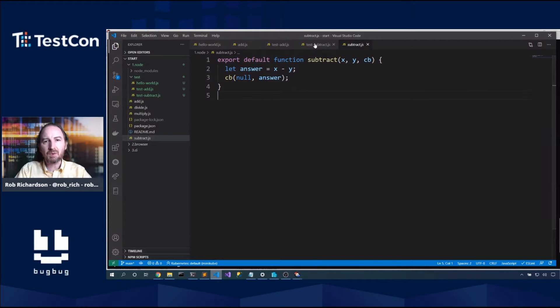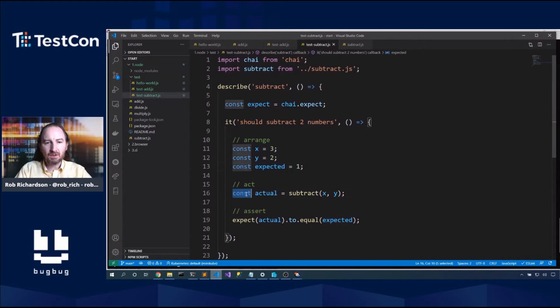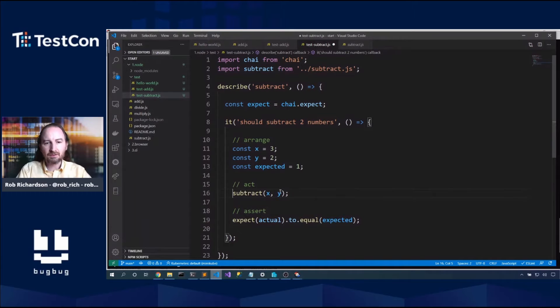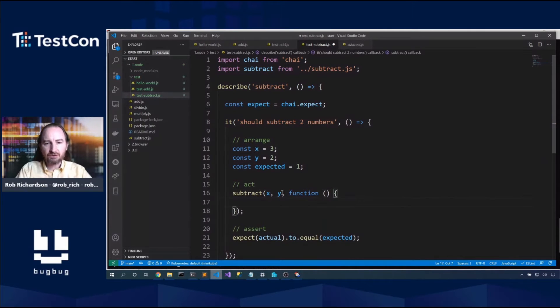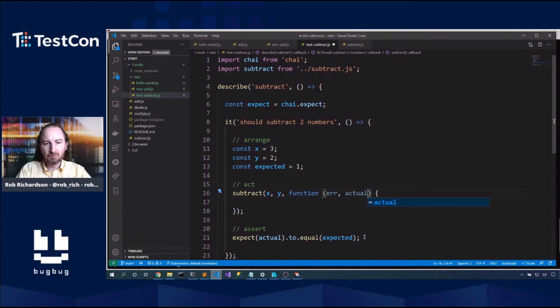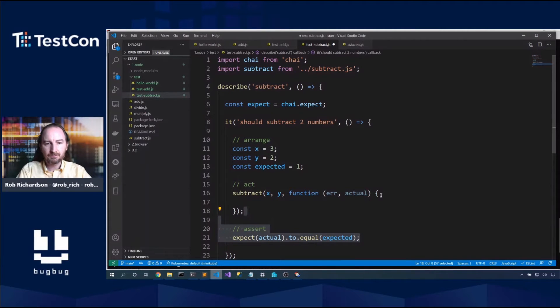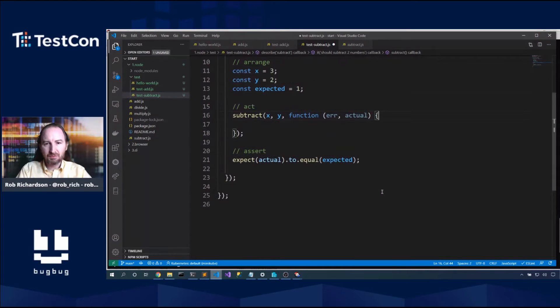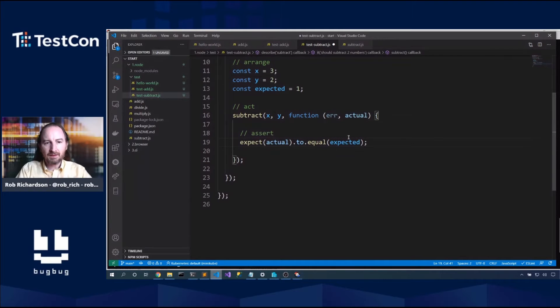But we're getting errors. CB is not a function. Well, our test may have helped us discover how our library works. Now this library is intentionally simple so that we can focus less on the coding and more on the solution. But the subtract library uses callbacks. So how can we build a test here that does callbacks?